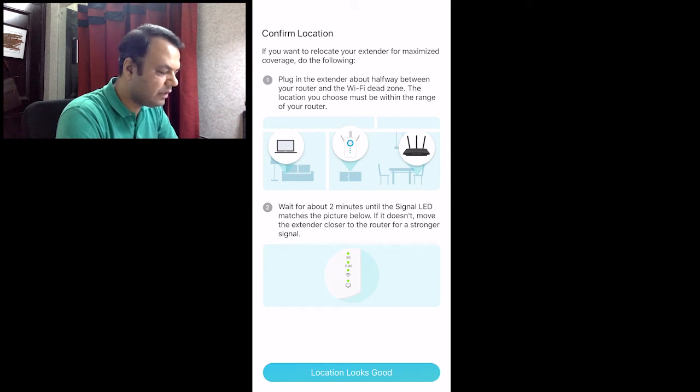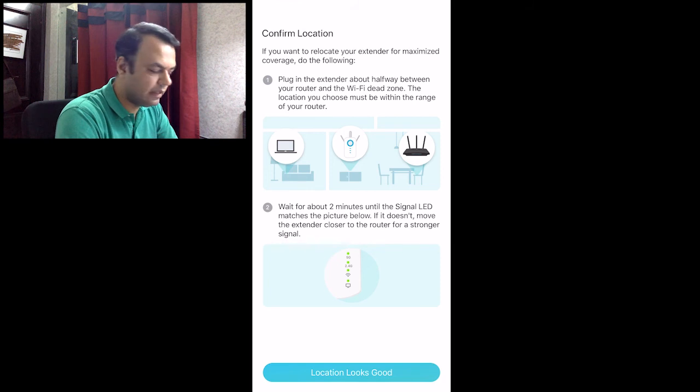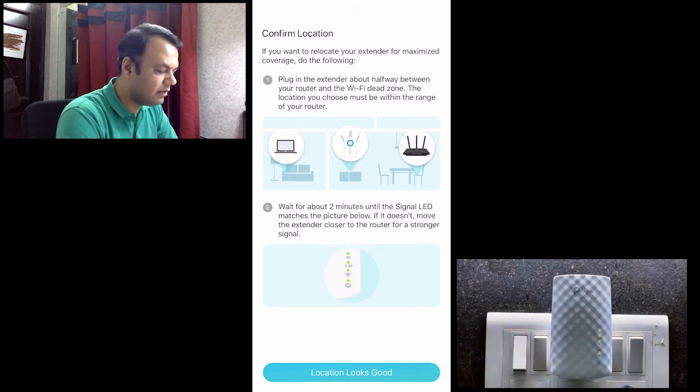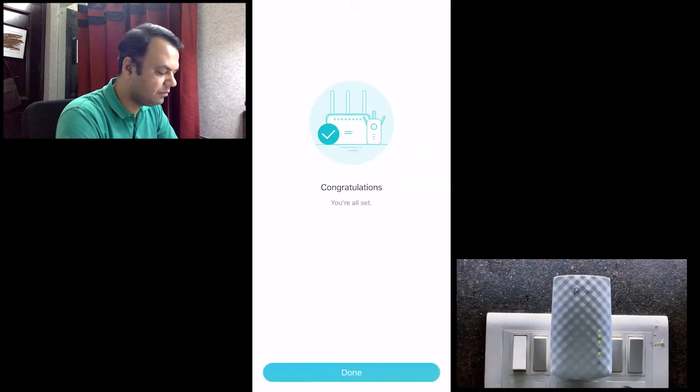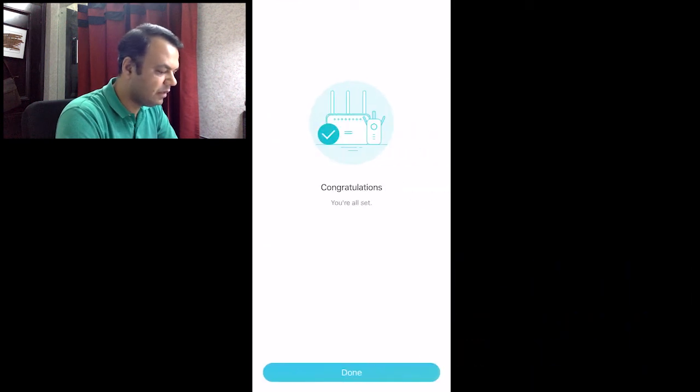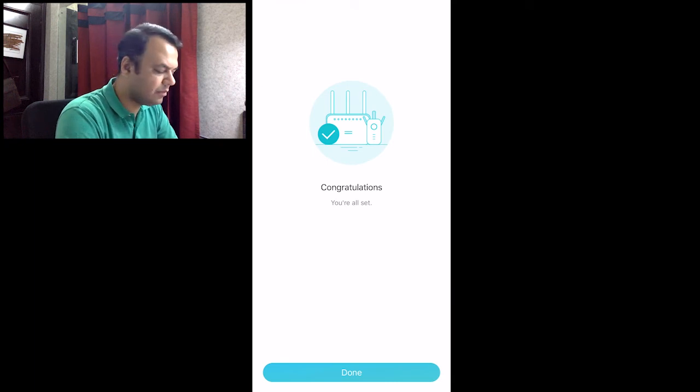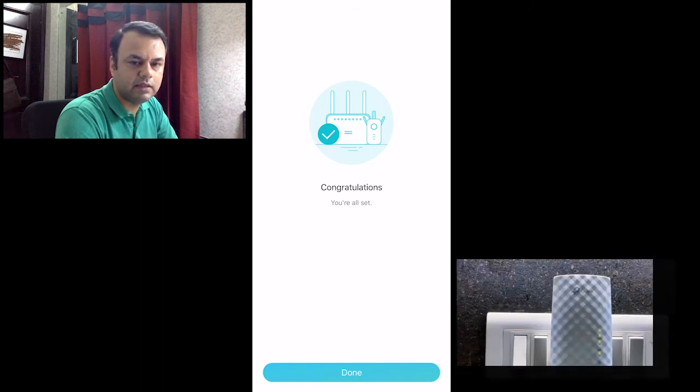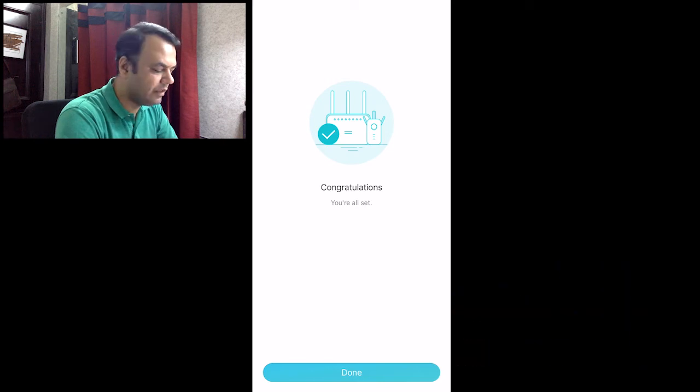Now it is asking us to wait until all the signals turn green on the range extender. So that's about it. That's how we need to perform the setup. We can now see that all the lights on the range extender also look solid green, which means the setup is now complete.